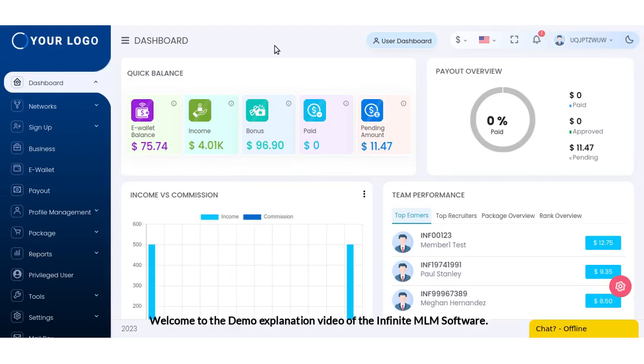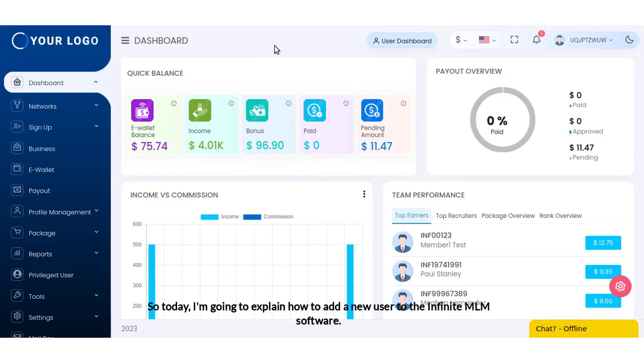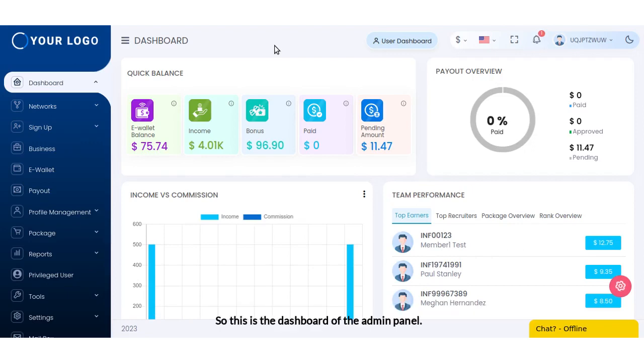Hello everyone, welcome to this demo explanation video of the Infinite MLM software. Today I'm going to explain how to add a new user to the Infinite MLM software. This is the dashboard of the admin panel.